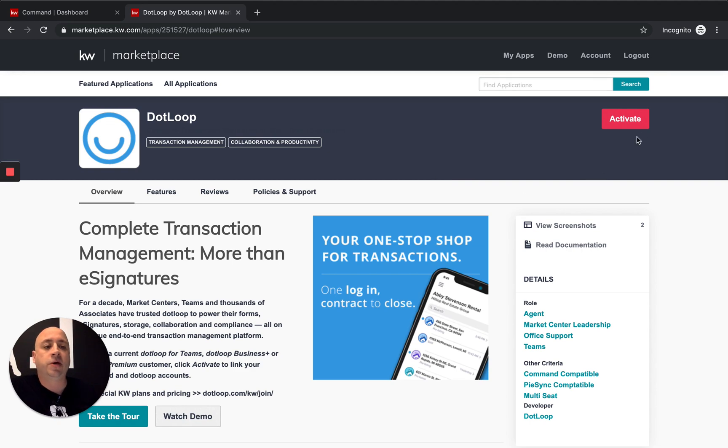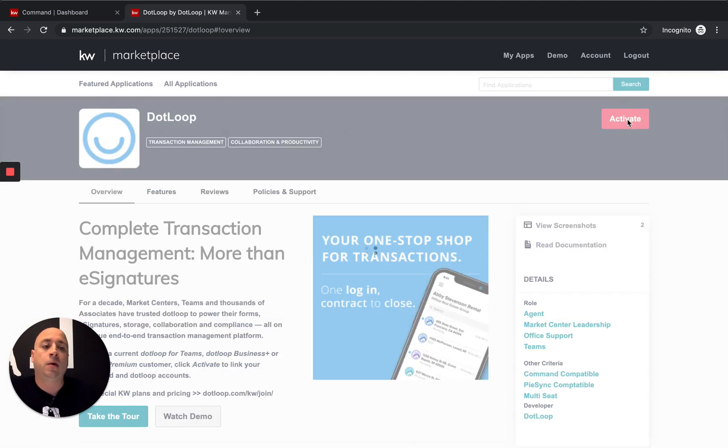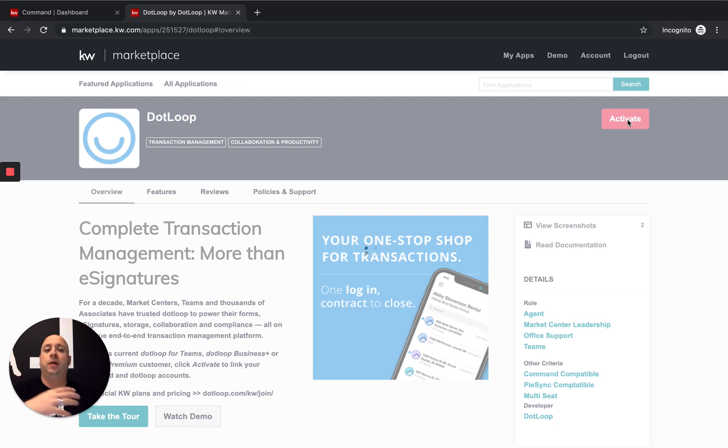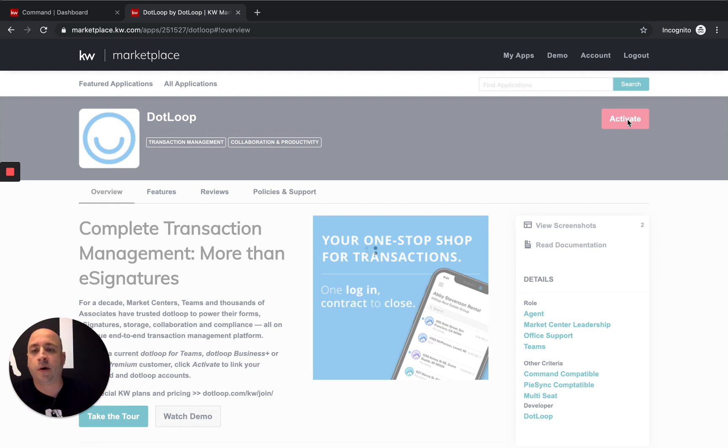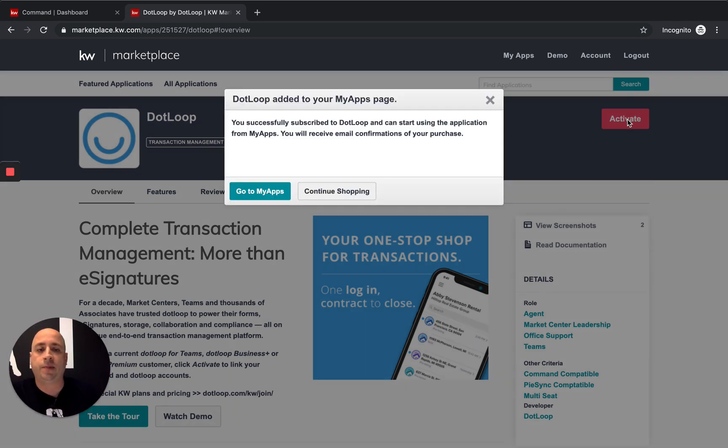We're looking for this red activate button. So once you click on this button, we're now integrating .loop into KW Command. So we're going to wait for our prompt and see what happens. Cool. So we're good to go there.